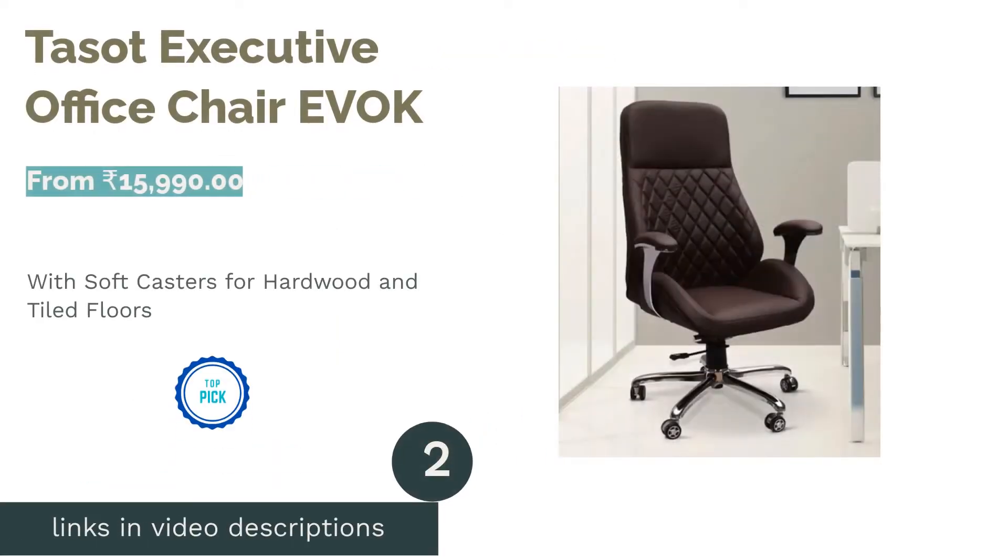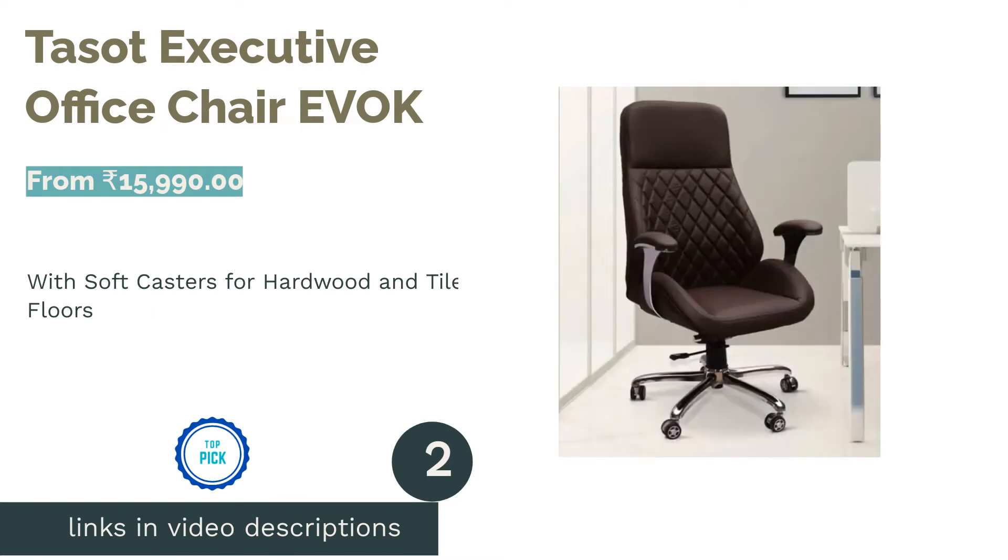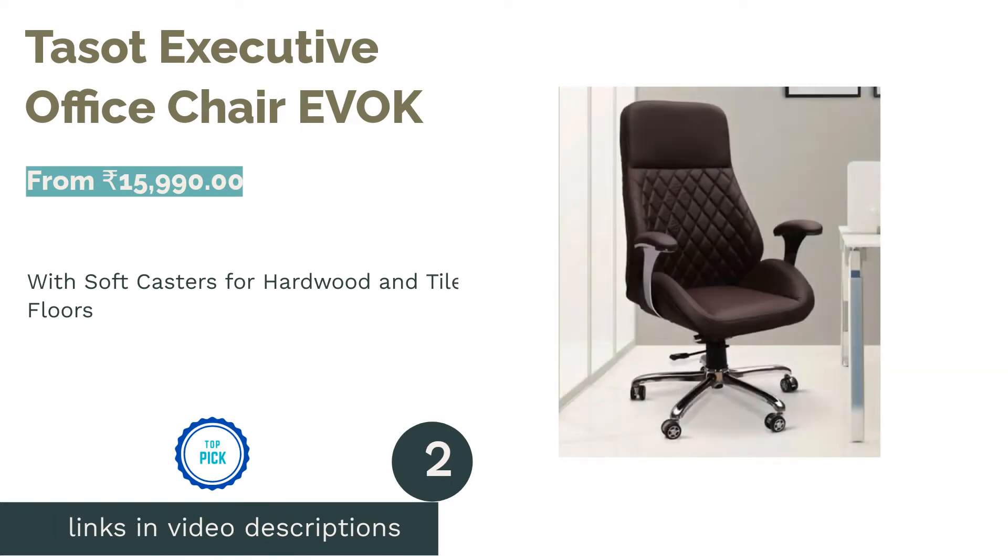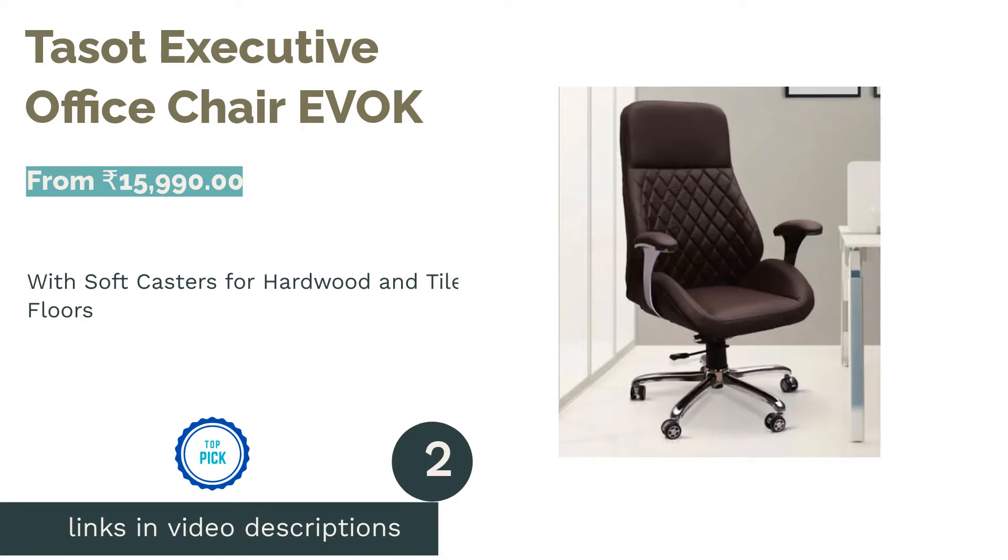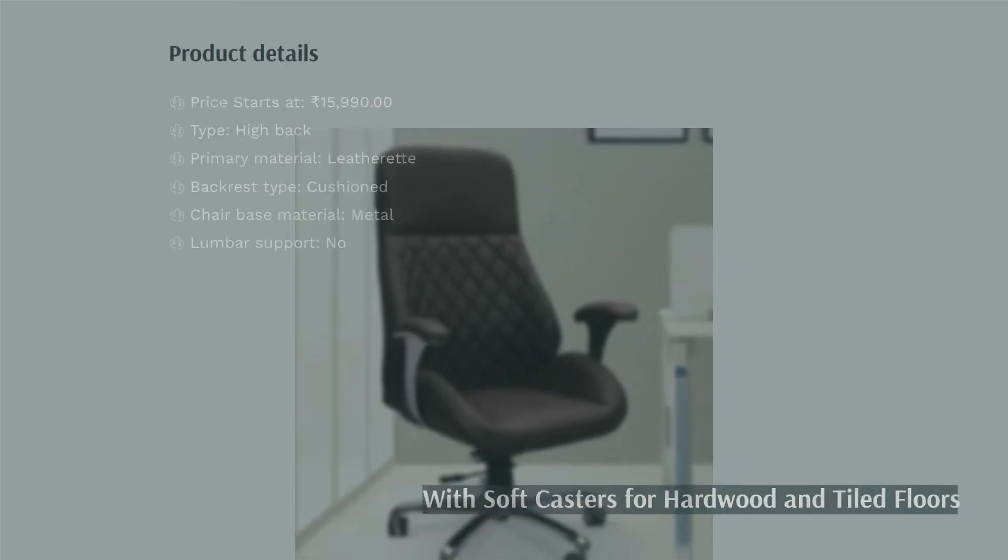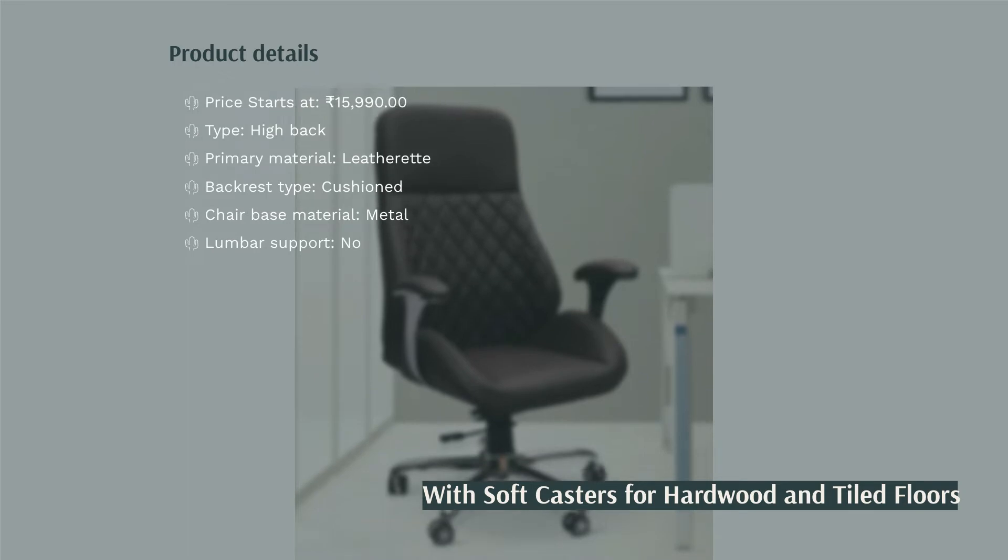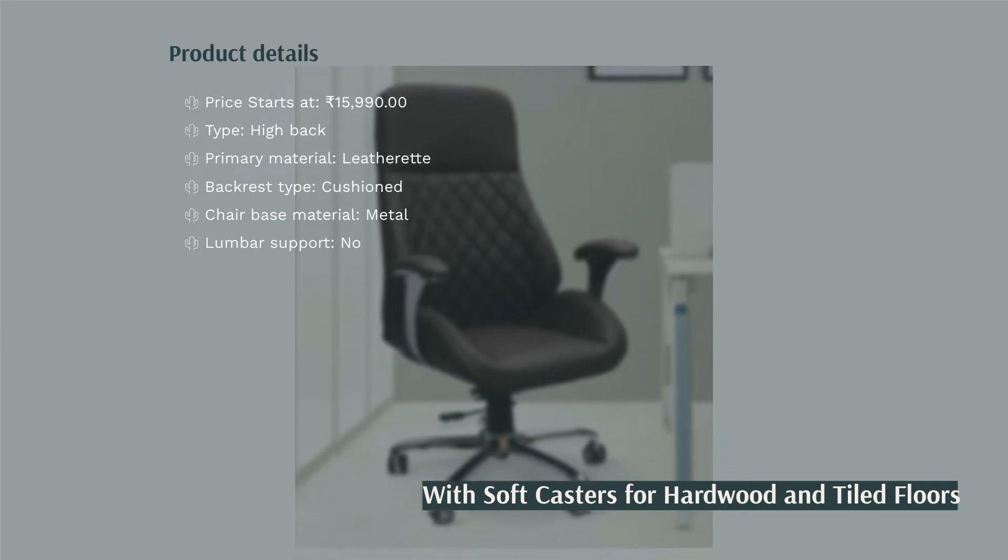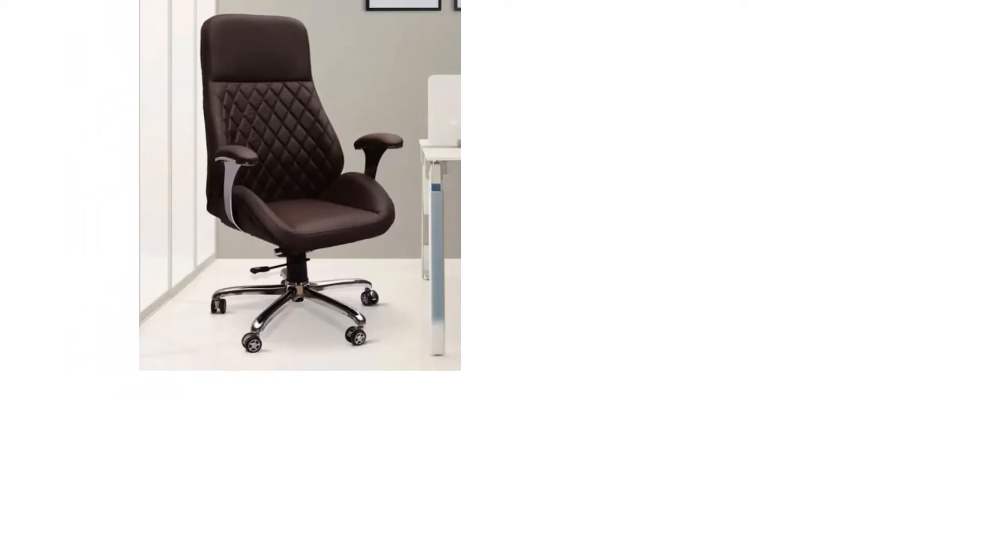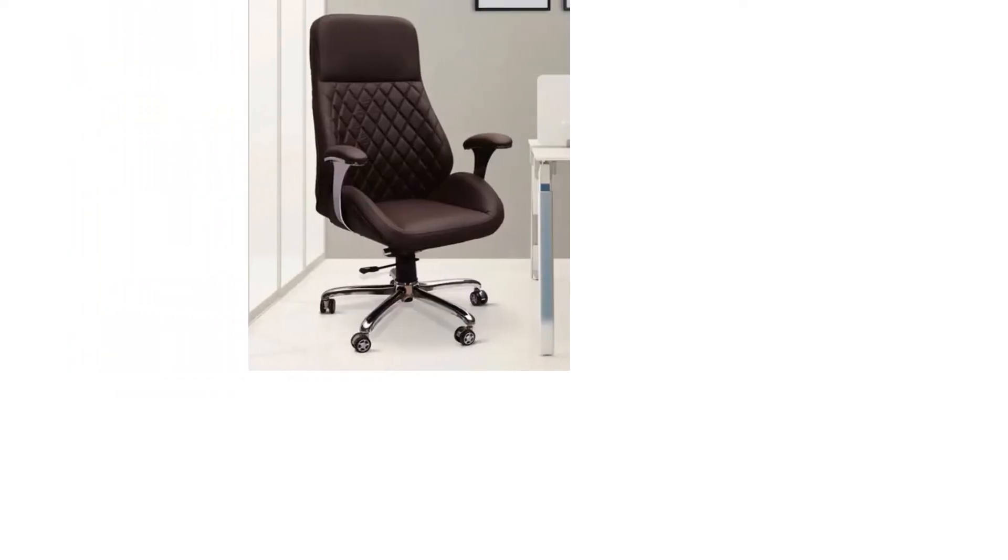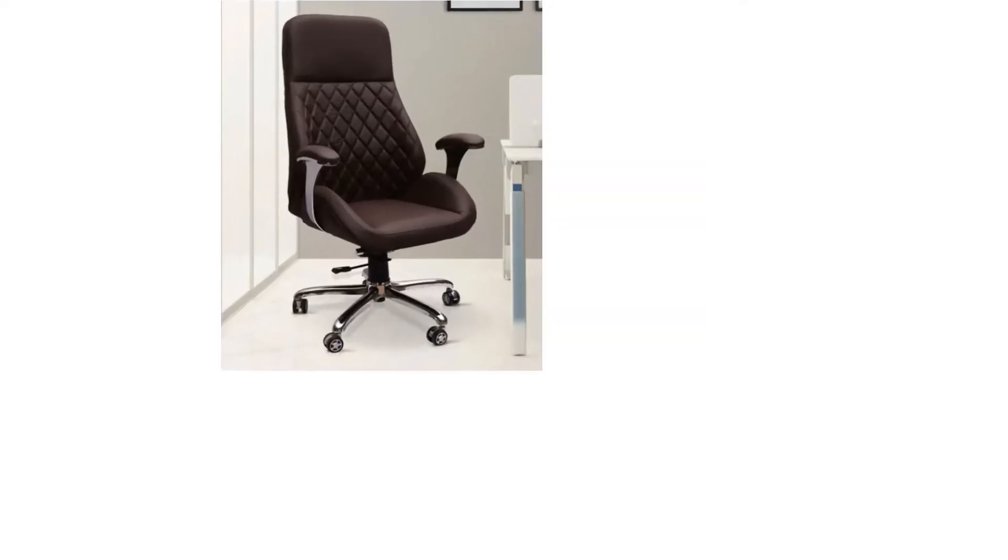The second product is Tissot Executive Office Chair EVOK. Tissot Executive Office Chair has a cozy seat design that supports your thighs on both sides. The product is sold by EVOK, a home furniture brand by Hindwear. This high-back chair has a cushioned backrest and seat with leatherette upholstery. The armrests are also cushioned to offer you optimal comfort.